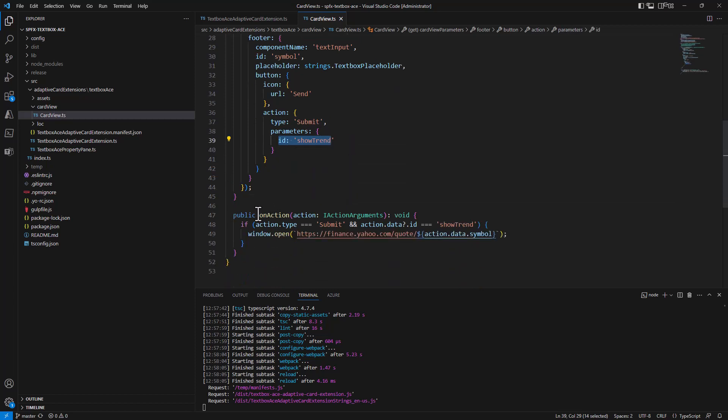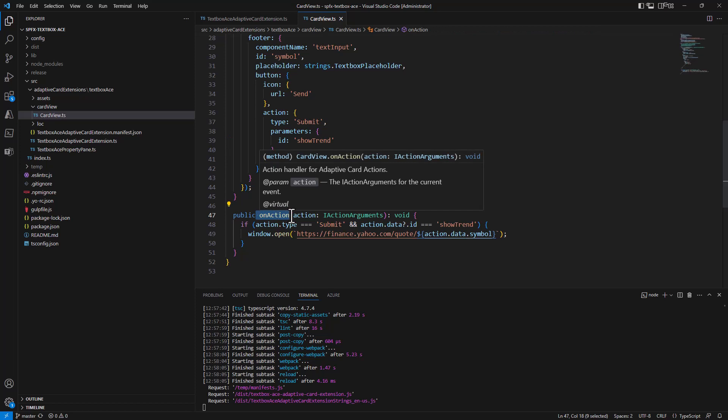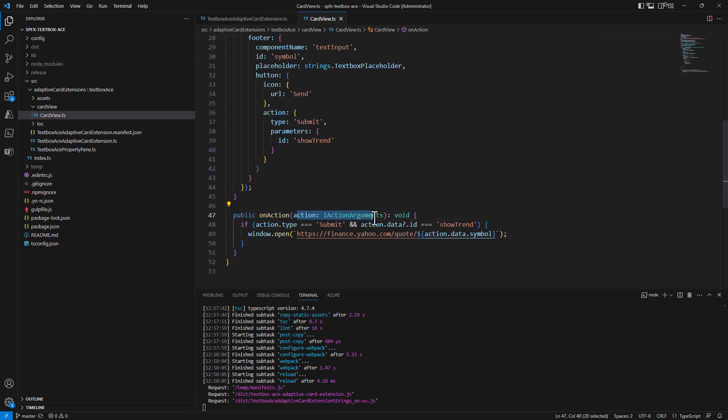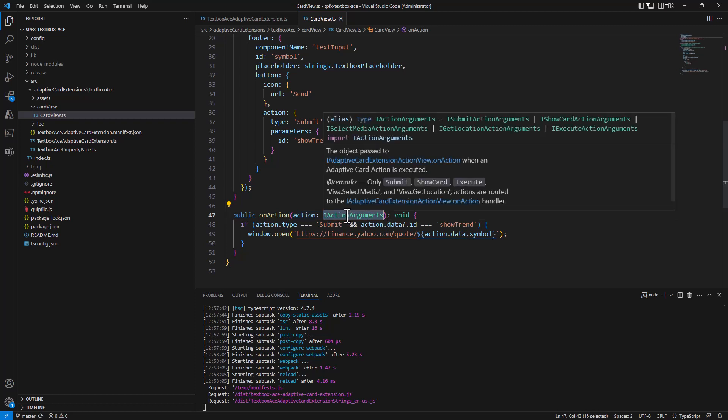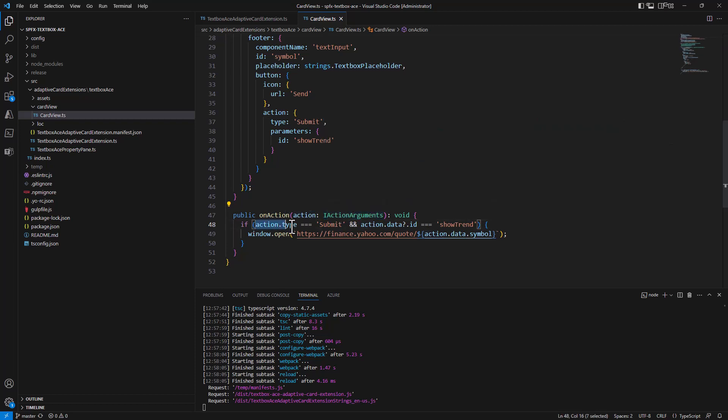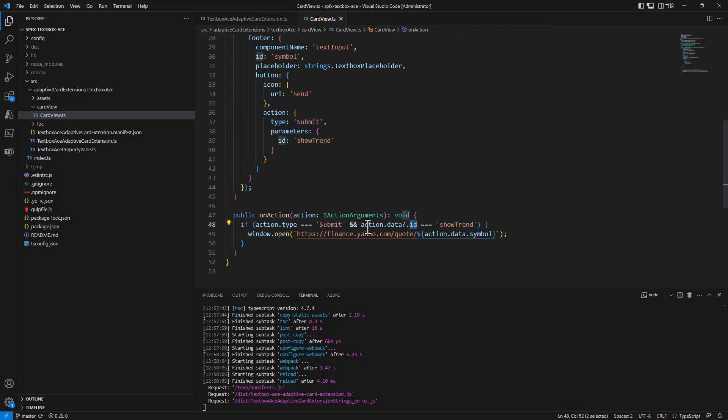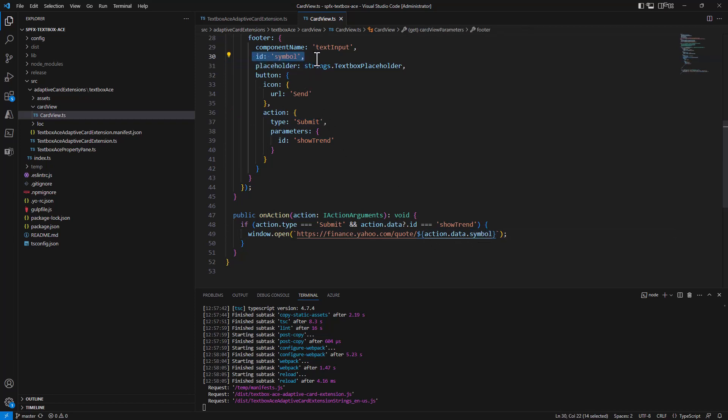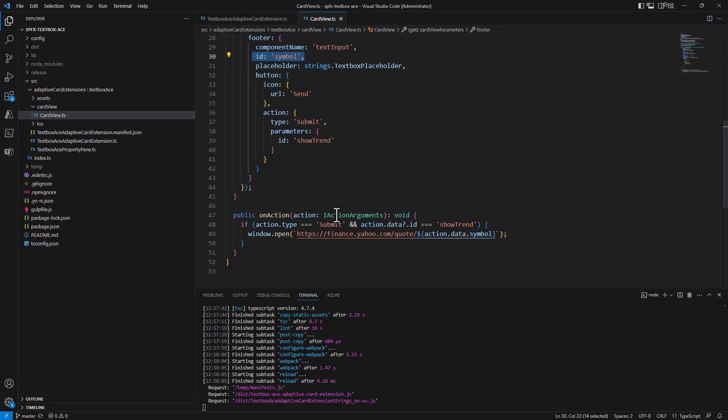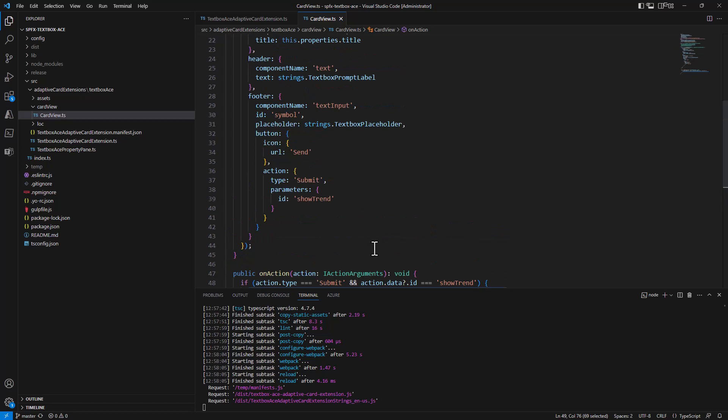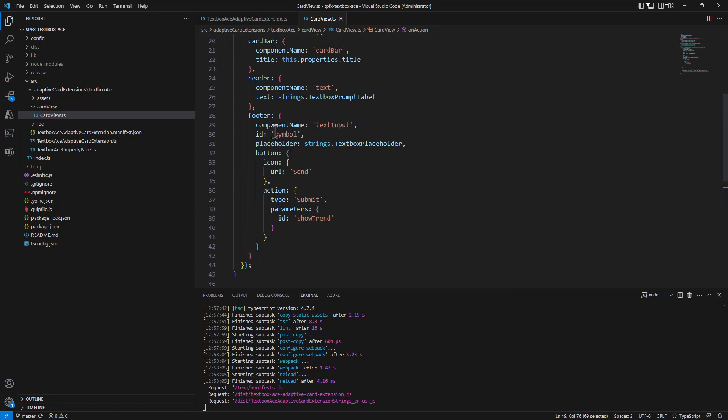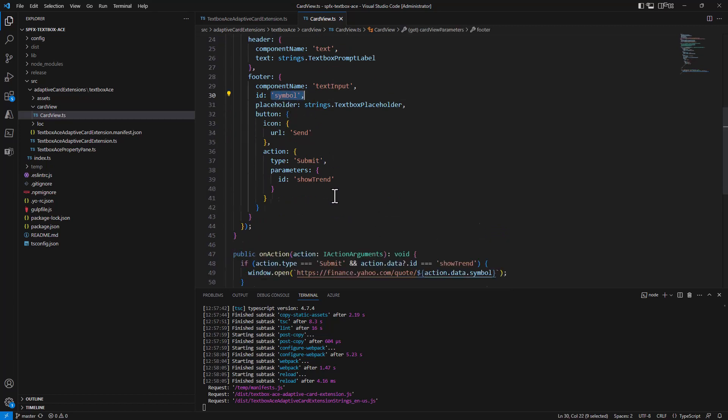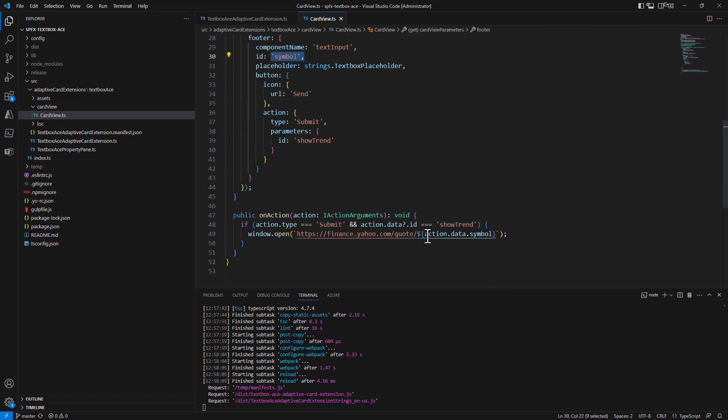So on the onAction event of my adaptive card extension card view, in the action that I get as an input which is of type IActionArguments, I can see if the action type is submit and if the ID of the action is show trend. I can then read action.data.symbol which will give me access to the text provided by the user in the UI of the card view. And that's it. Then you can simply do whatever you want to do. In my scenario, I simply create a dynamic URL to Yahoo Finance to show the quote trend. That's it, really simple scenario. So you define the ID of the text box, you get the value of the text through action.data.symbol in the onAction event of the card view.